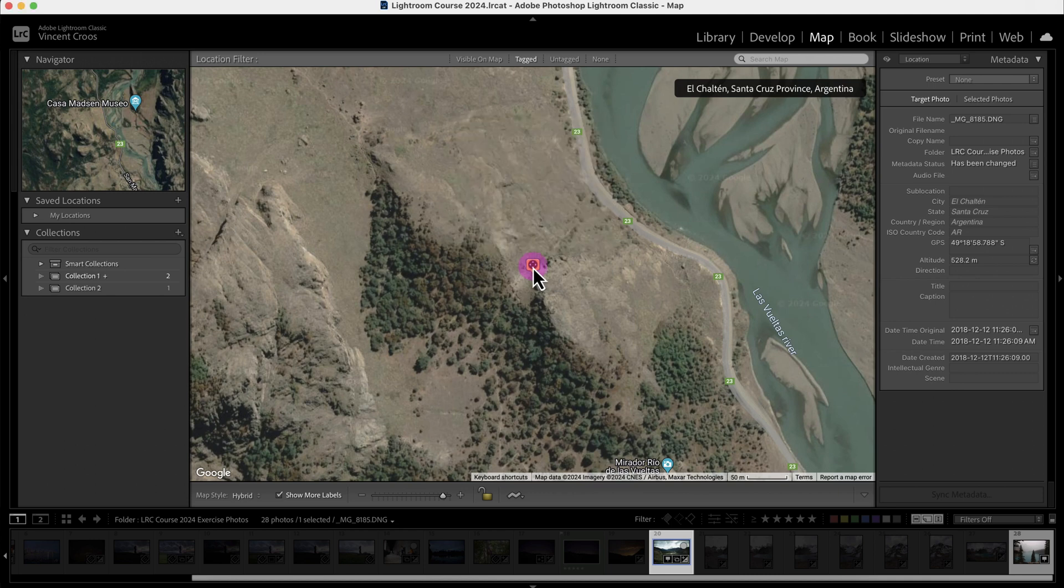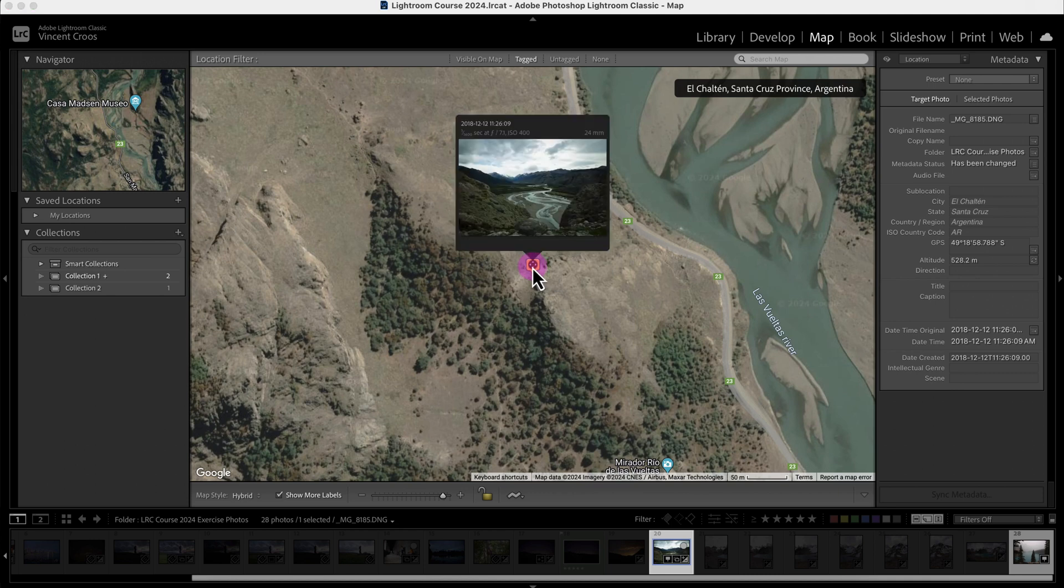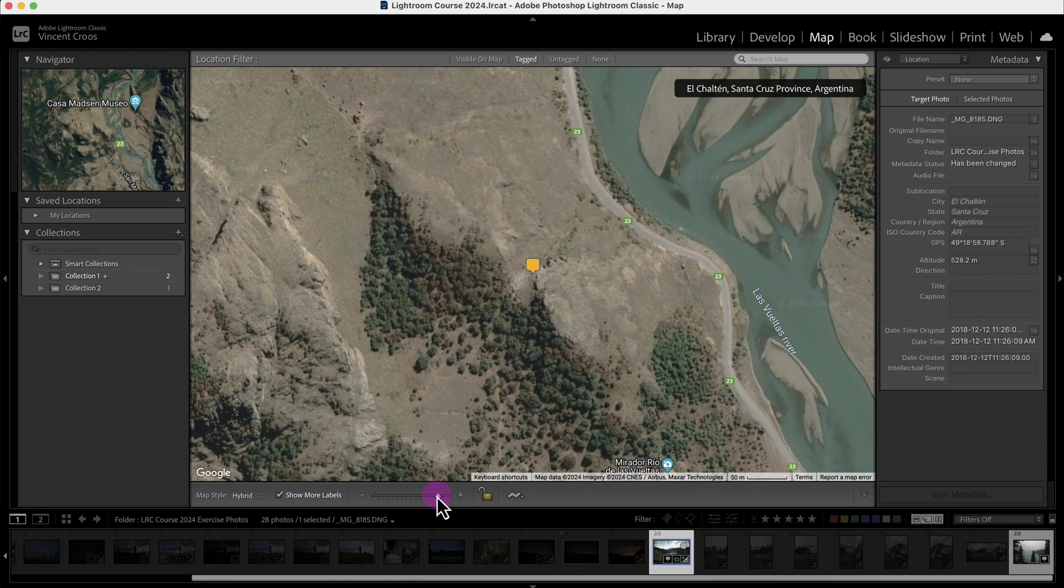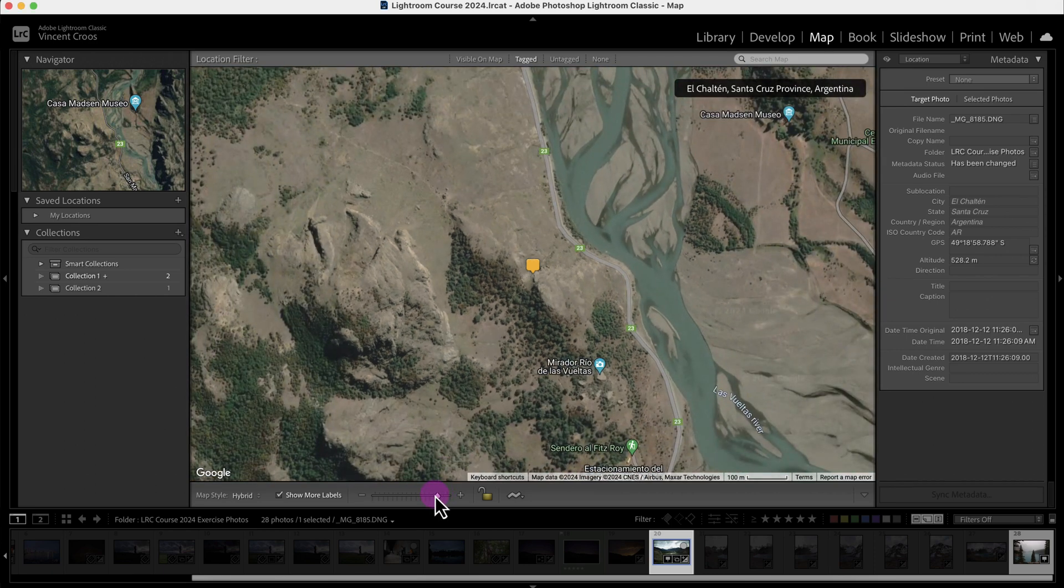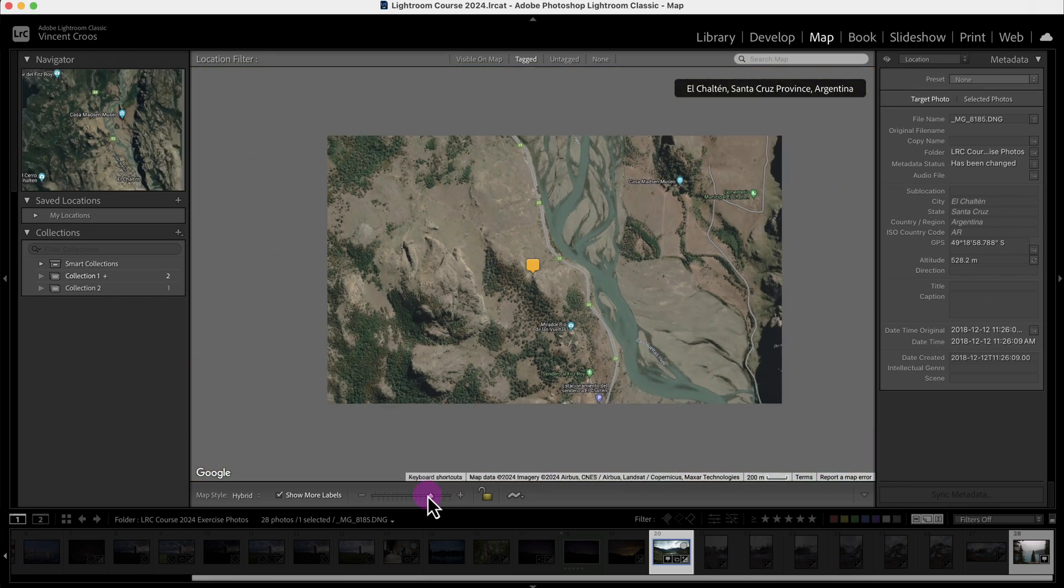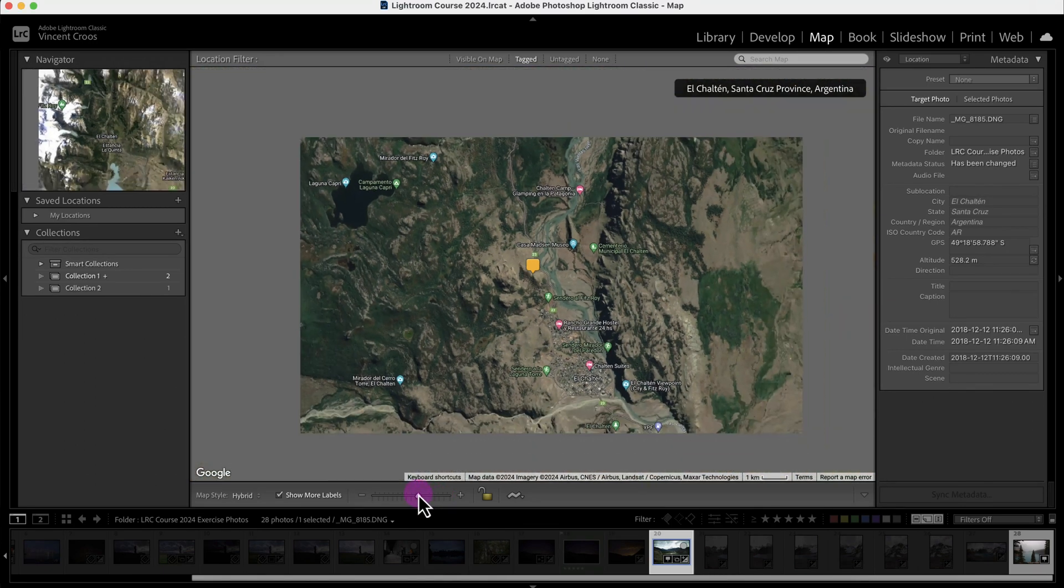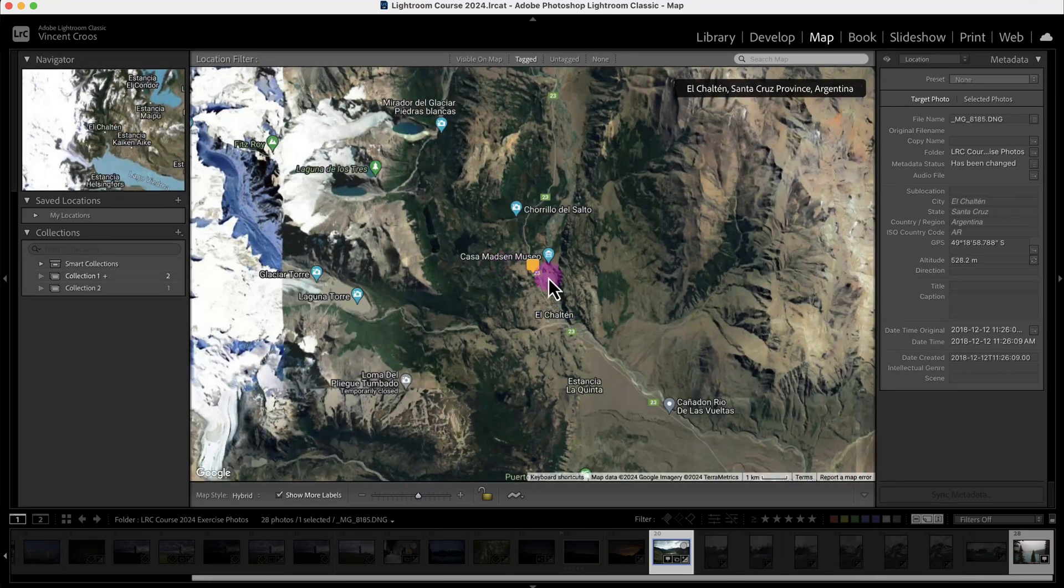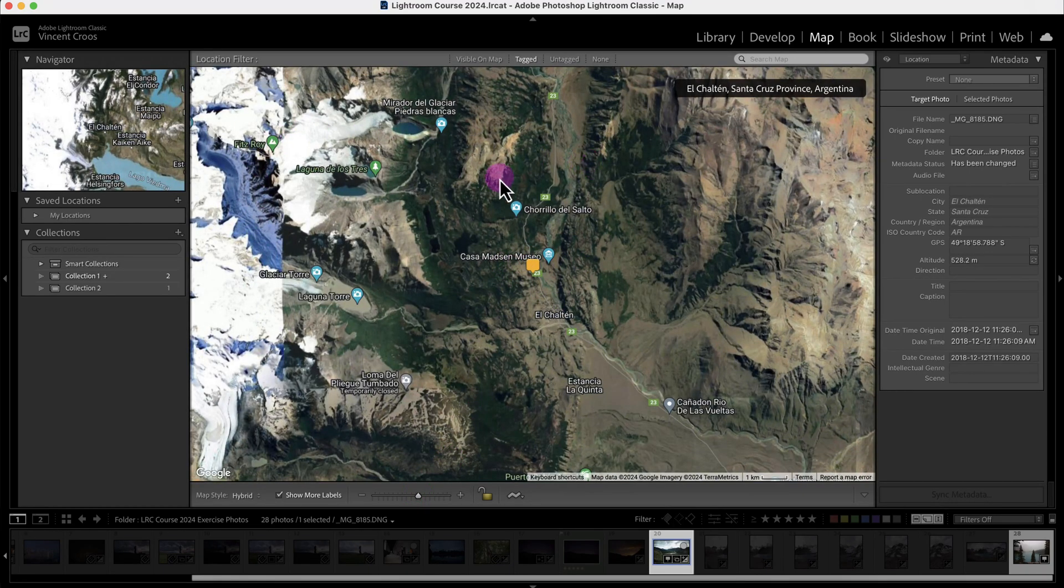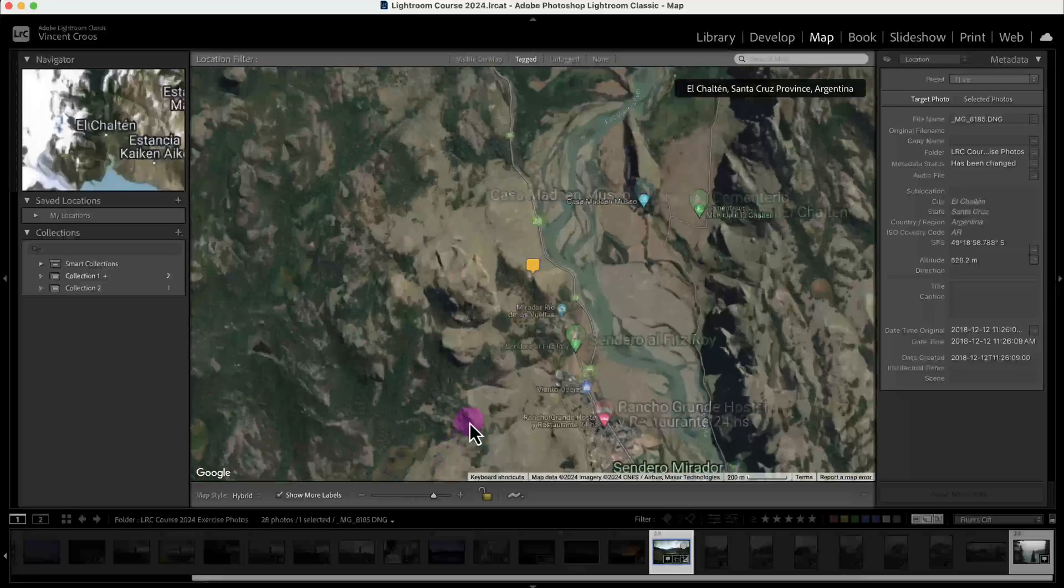You may not notice that unless you've been there already, but I'm going to zoom out and this is Patagonia right here, all this region. I'm going to zoom back in. Now I'm going to show you how to add GPS coordinates to your photos.